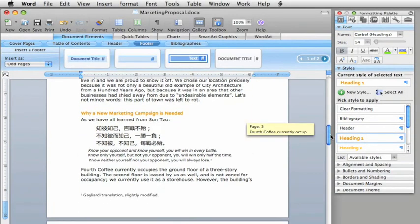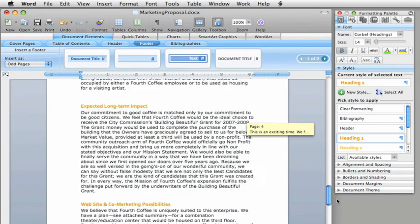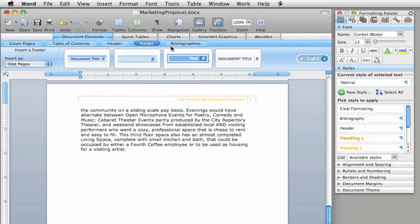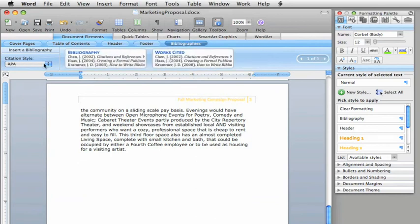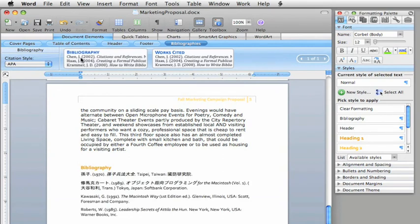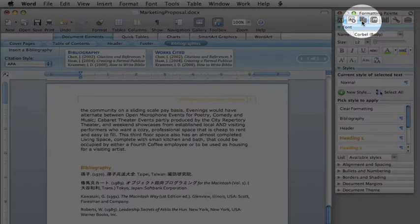Finally, this document references other sources, so let's add a bibliography here at the end. First, choose the citation style you want. Then select whether you want a bibliography or works cited. You can see that Word includes all of the sources I entered earlier here in the citations list.